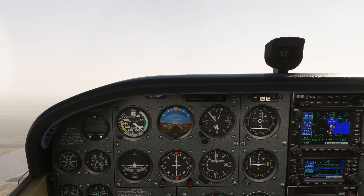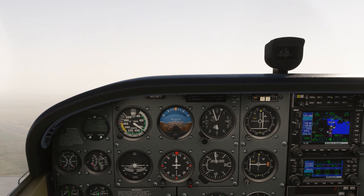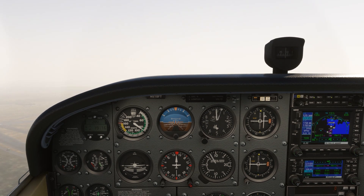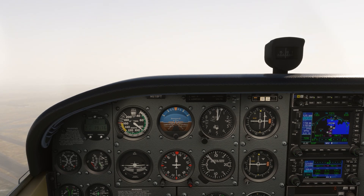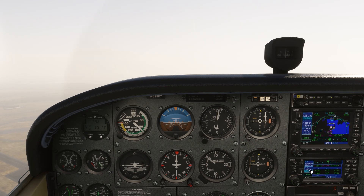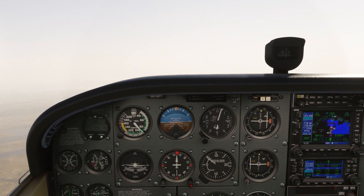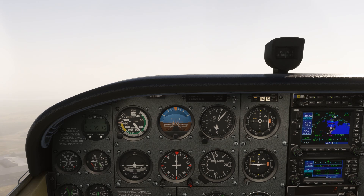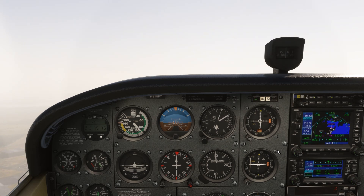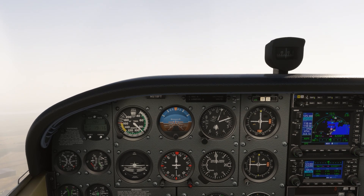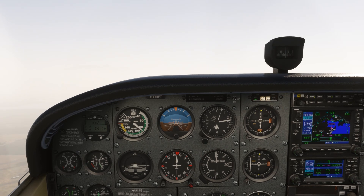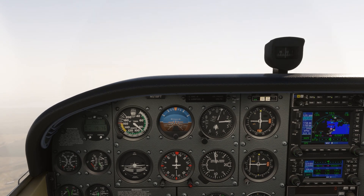When we cross the runway threshold, the GPS goes into suspend mode. We can unsuspend it to sequence to the missed approach, and press the CDI button to switch to the GPS guidance. As we briefed, the first segment of the missed is to go up from the missed approach point to 6200 feet. The GPS shows the leg like this.